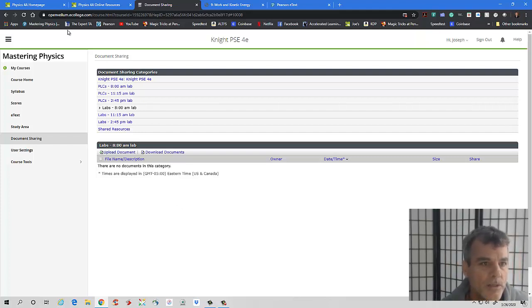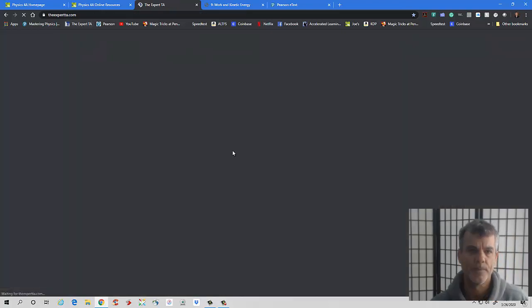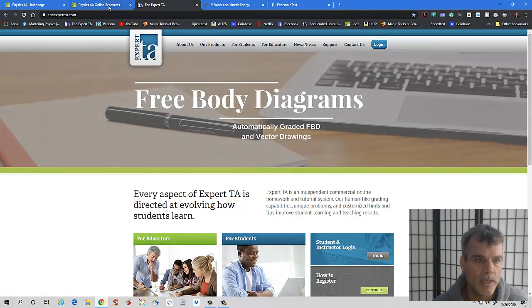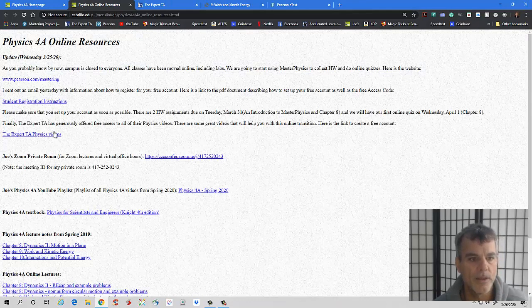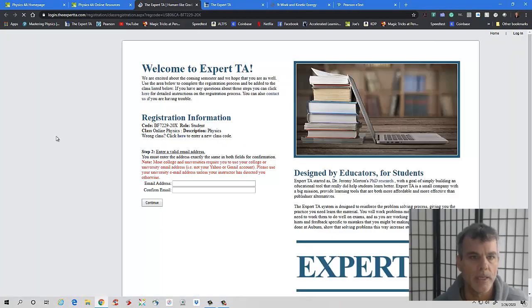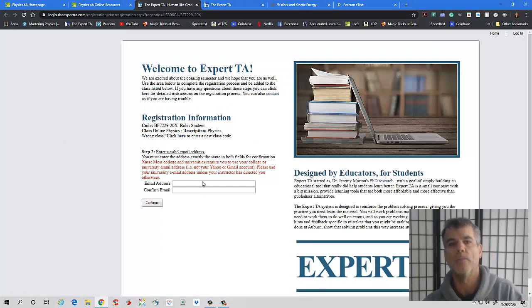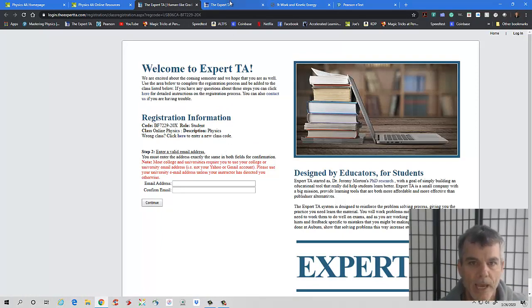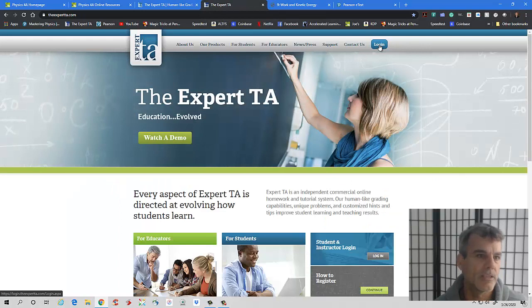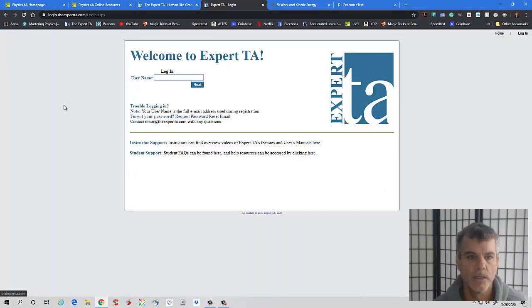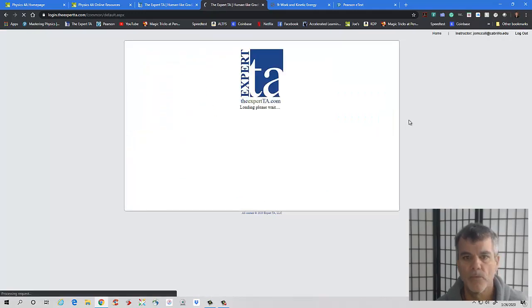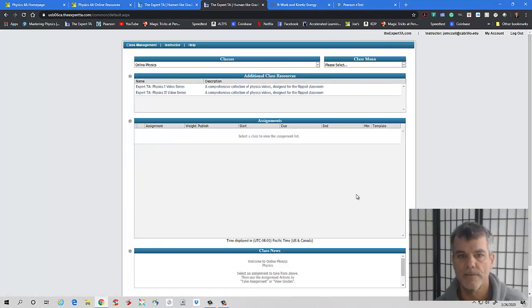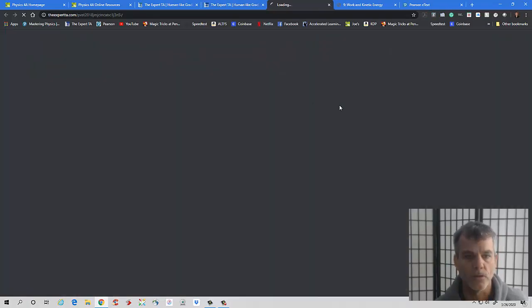A couple of the things I wanted to show you. So I gave you a link, let me just go back to the link real quick. If you click on this link, it will show you basically how to go about registering. Once you have an account, you go to the expertta.com, log in. I've already created an account. And what you're going to see are a series of videos. So expert TA video one series and for two. So most of the material that we're covering is in this very first one.